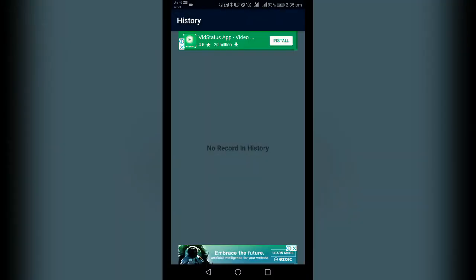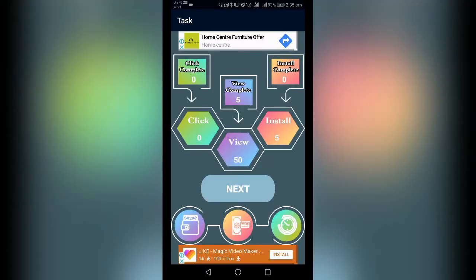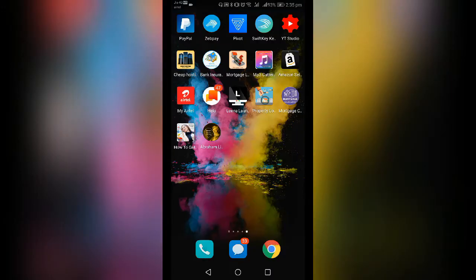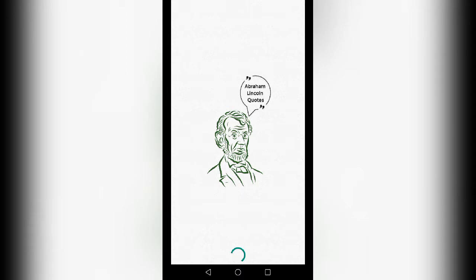If you have any questions, you can get it and correct it. If you have a video to show any details, you will get the same amount. We will get to the end of this video. How do you see this video? The app is called Abraham Lincoln Cots.